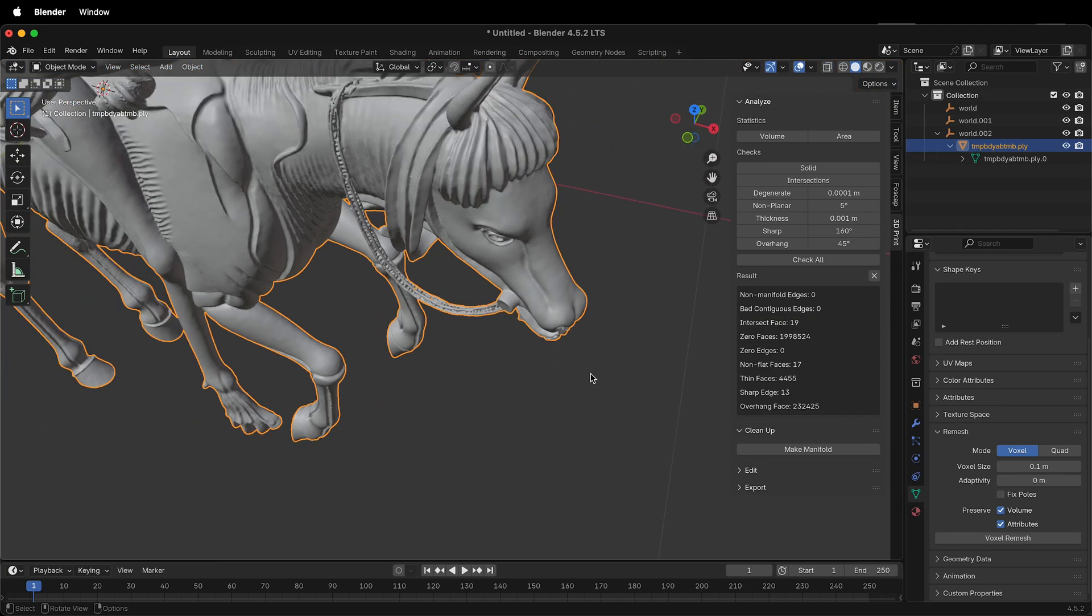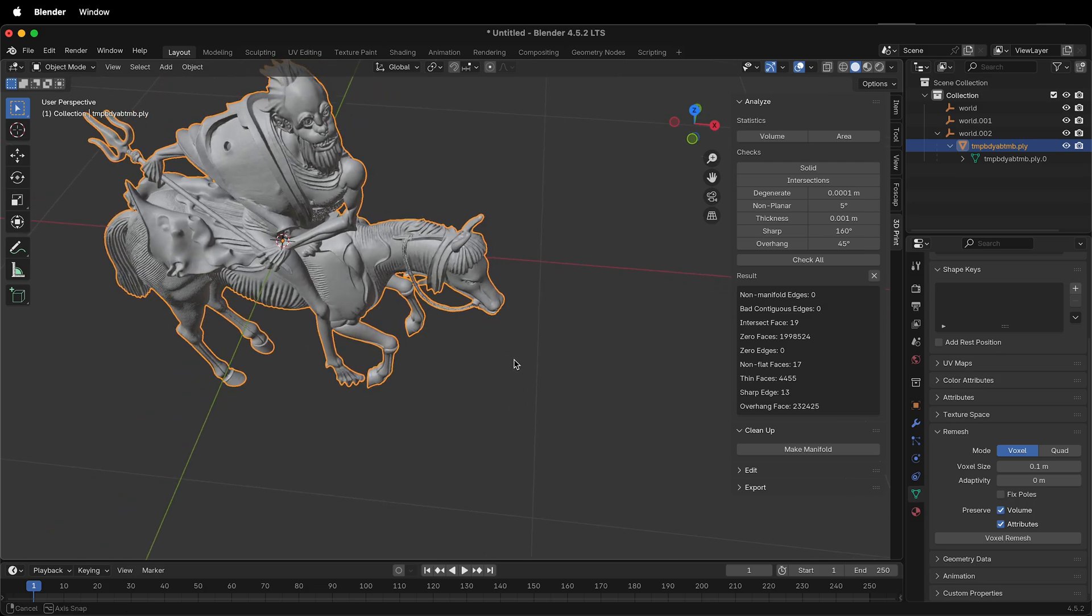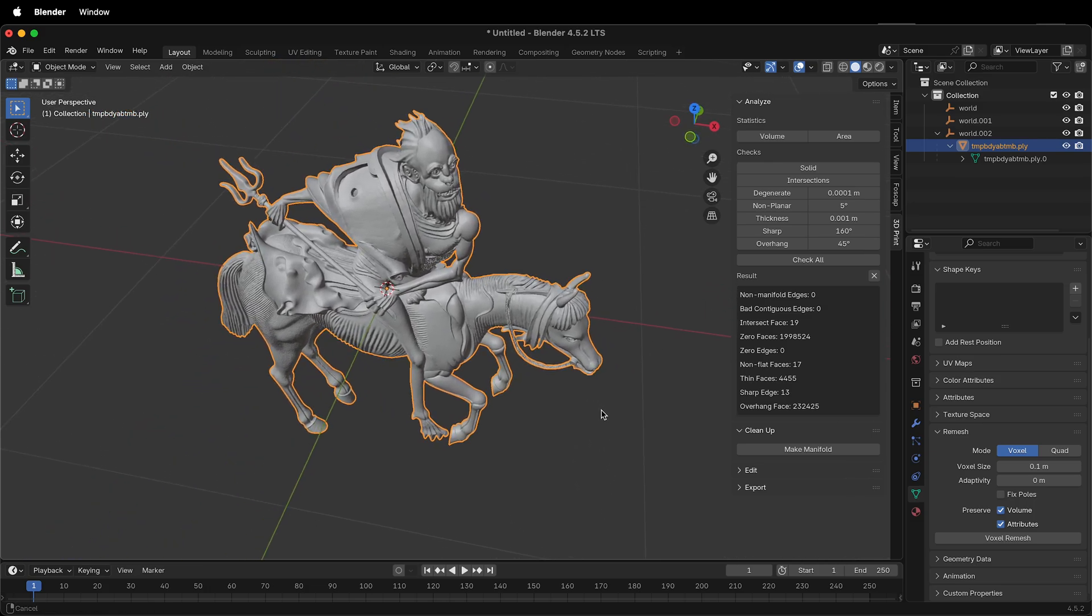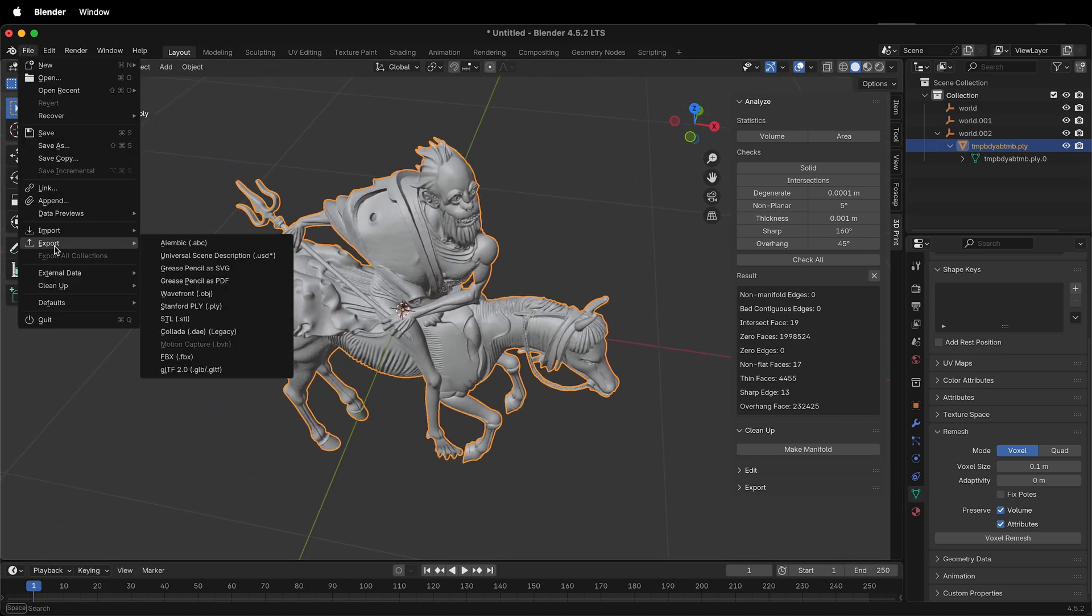Now that I have a clean manifold mesh, I can go ahead and export it as an STL. Just go to File, Export, STL.